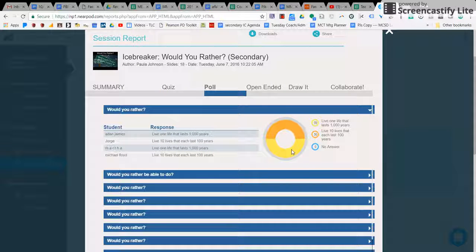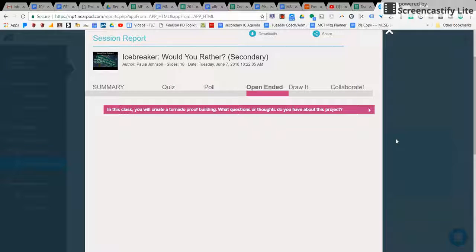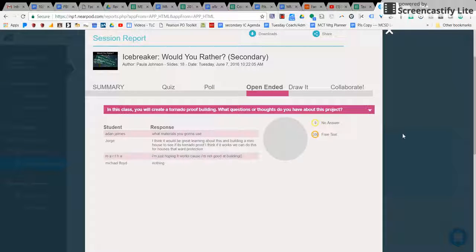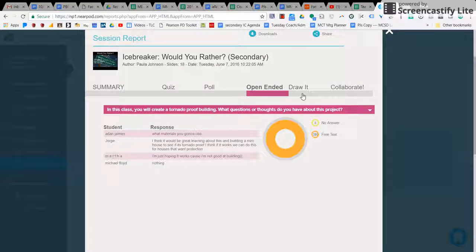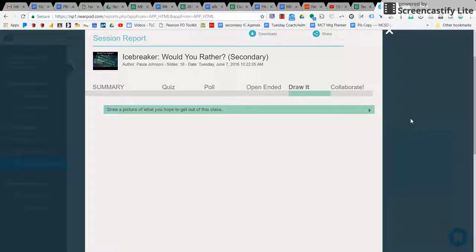So I did a lot of 'what would you rather do' things like that, open-ended, where they give me the answers and draw it.